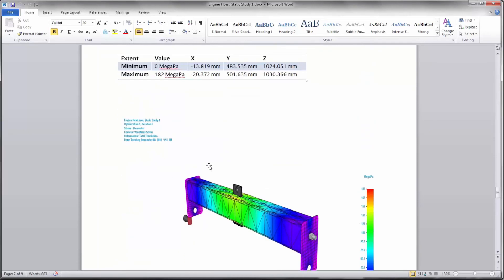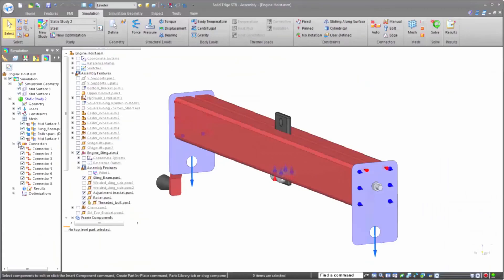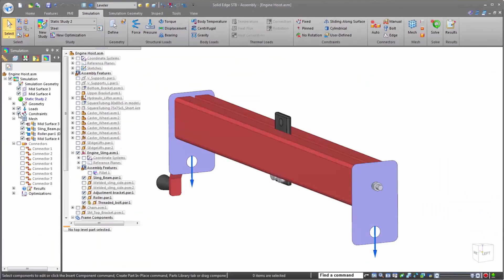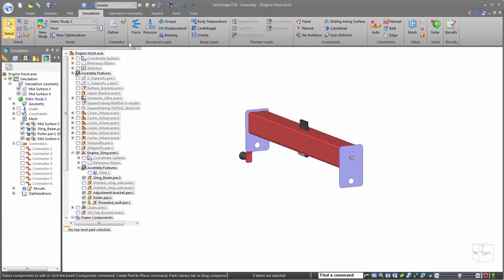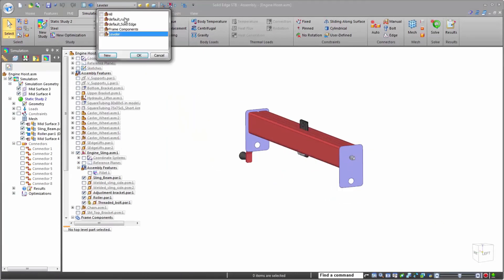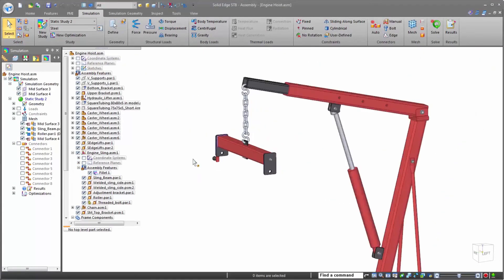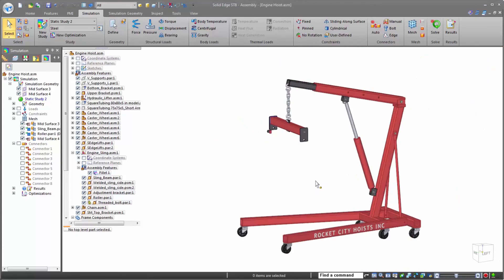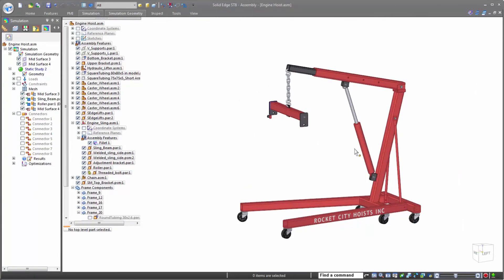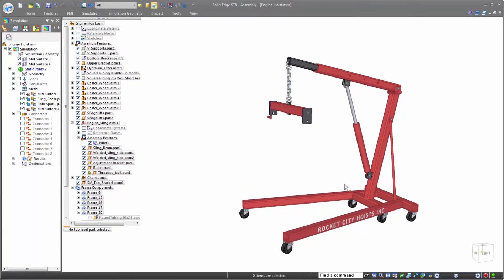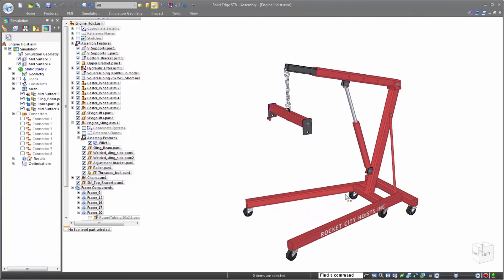As you can see, Solid Edge Simulation is perfect for design engineers. From making sure your designs are appropriate for their purpose, providing a simple and intuitive method for setting up studies, to a full optimization capability that can solve multiple variables with minimal designer input, Solid Edge Simulation truly provides a valuable solution to design engineers.